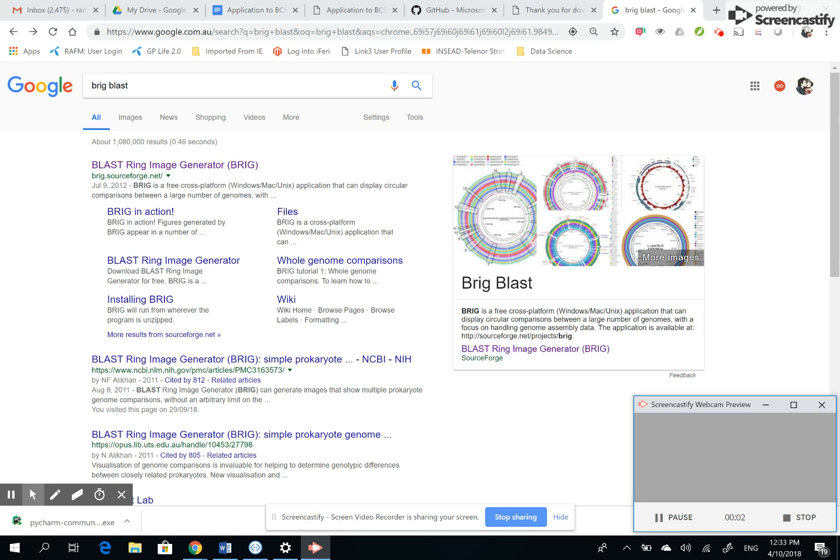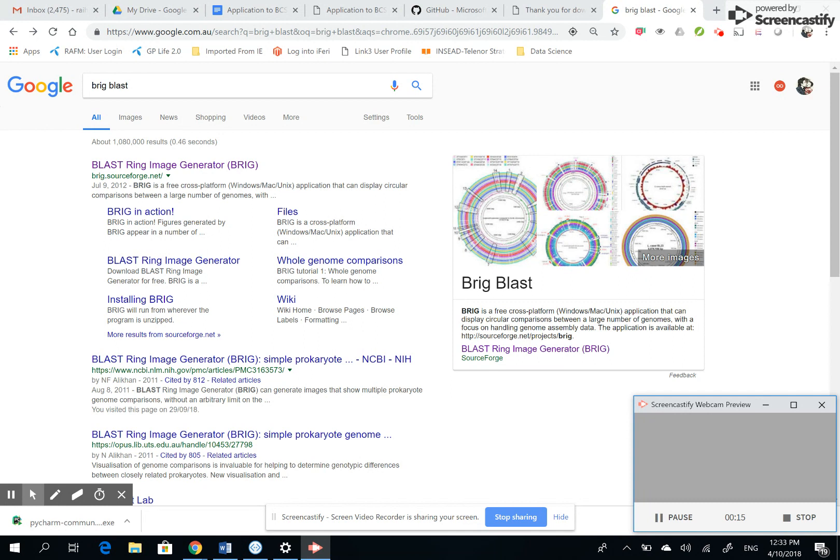Hello everyone, this video I'm recording to help thousands of students or academicians who are trying to use BLAST Ring Image Generator on their Windows platform. When I was trying to use the BLAST Ring Image Generator, I found out a lot of difficulties trying to use it on a Windows machine. Mine is a Windows 10 machine.